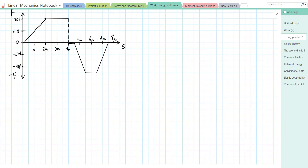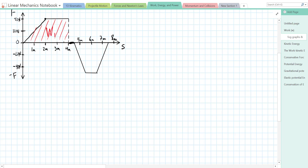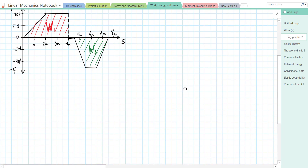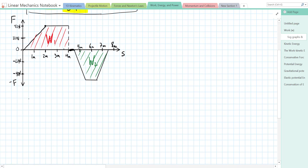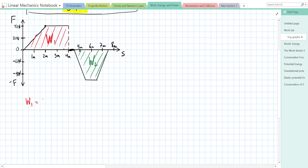To find the total work we look at the area under the curve, and since this is a nice graph we can find the area fairly easily. The graph is broken into a few sections. The first section I'll color in red and call Work 1, and the other section in green I'll call Work 2. To find Work 1 we use the area under the force-displacement curve. That shape is a trapezoid, and we can break it into a triangle and a rectangle and add those areas.